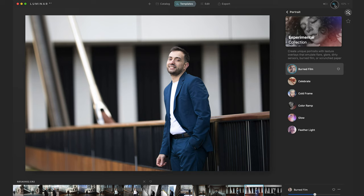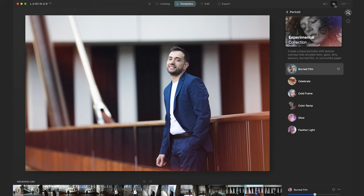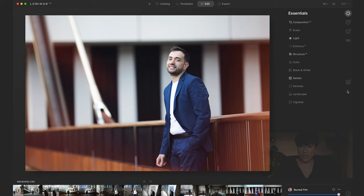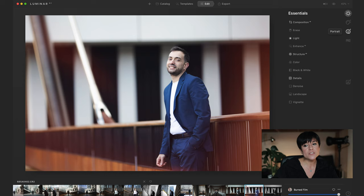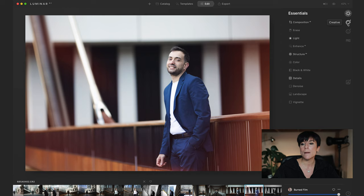Then I'm going to get more creative and go to the Edit section. You put the template already and then you can change whatever you want on it. You have all these tabs: Essentials, where you can change the cropping, lighting, color — all the essentials — so you can get into the pro version as well. Then you have Creative, Portrait, Professional, and Local Masking — more advanced tools.